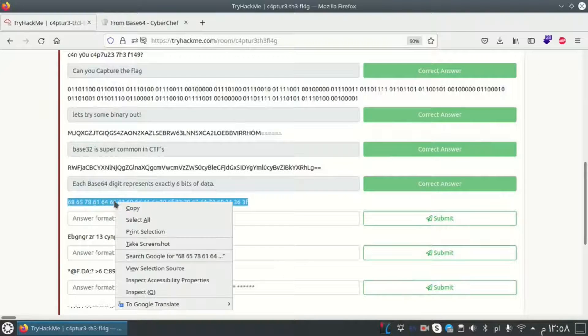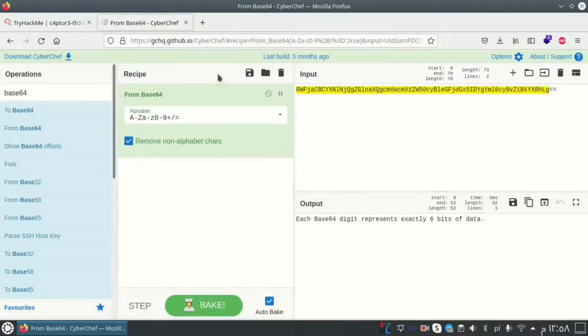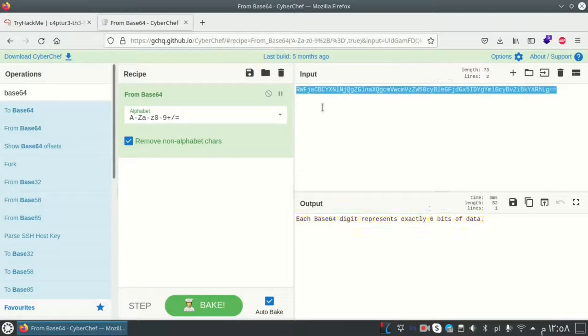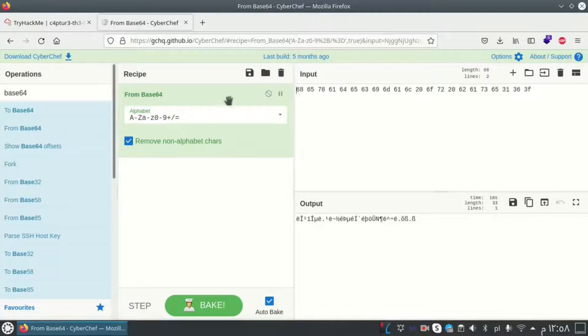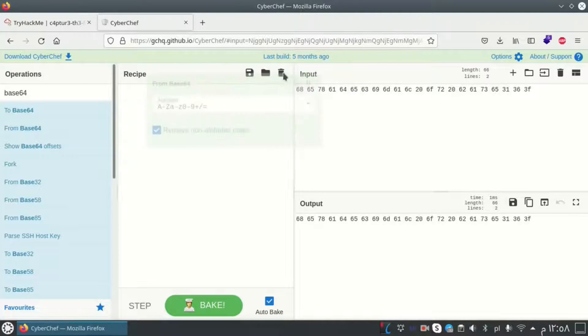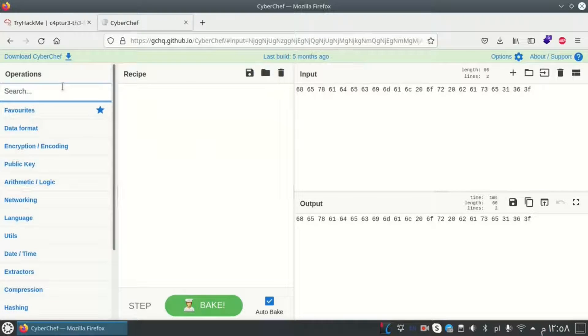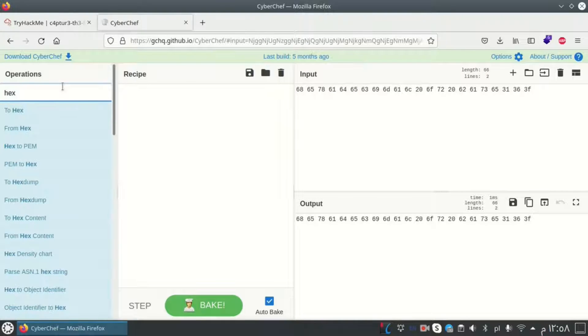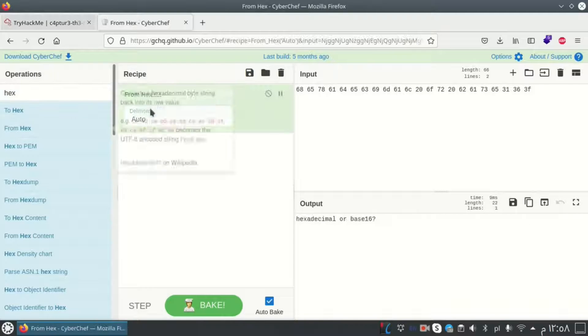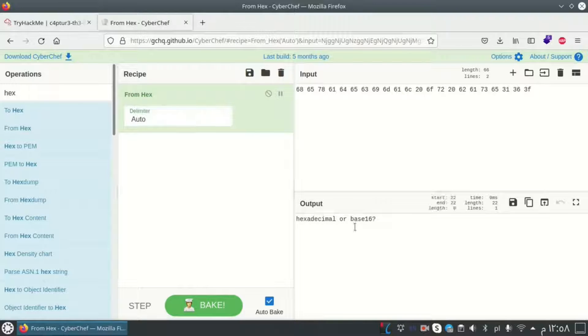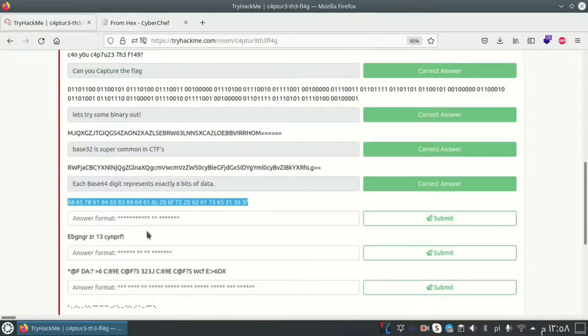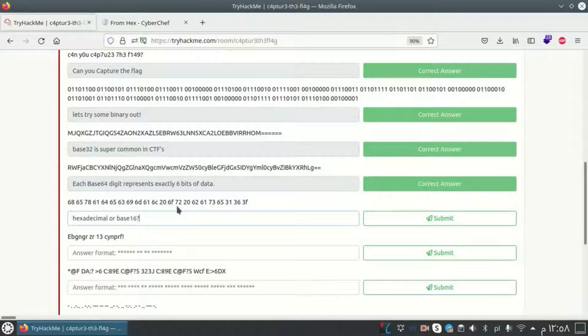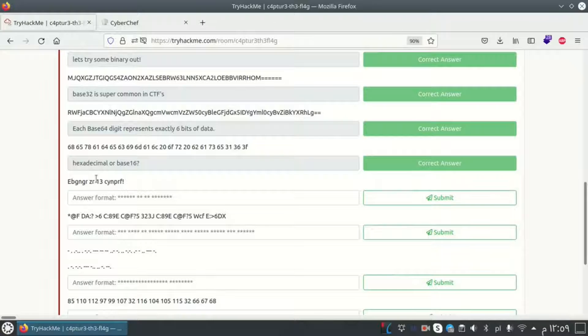For this one it looks like hexadecimal. We will see if it works or not. From hexadecimal to normal text. Hexadecimal or base 16 is the answer, yeah.